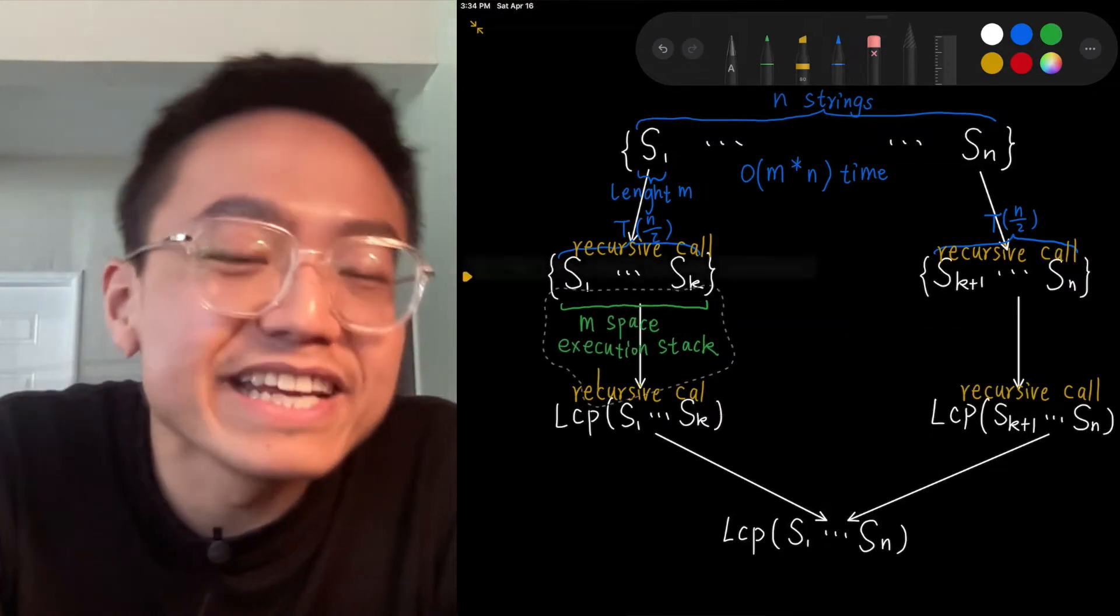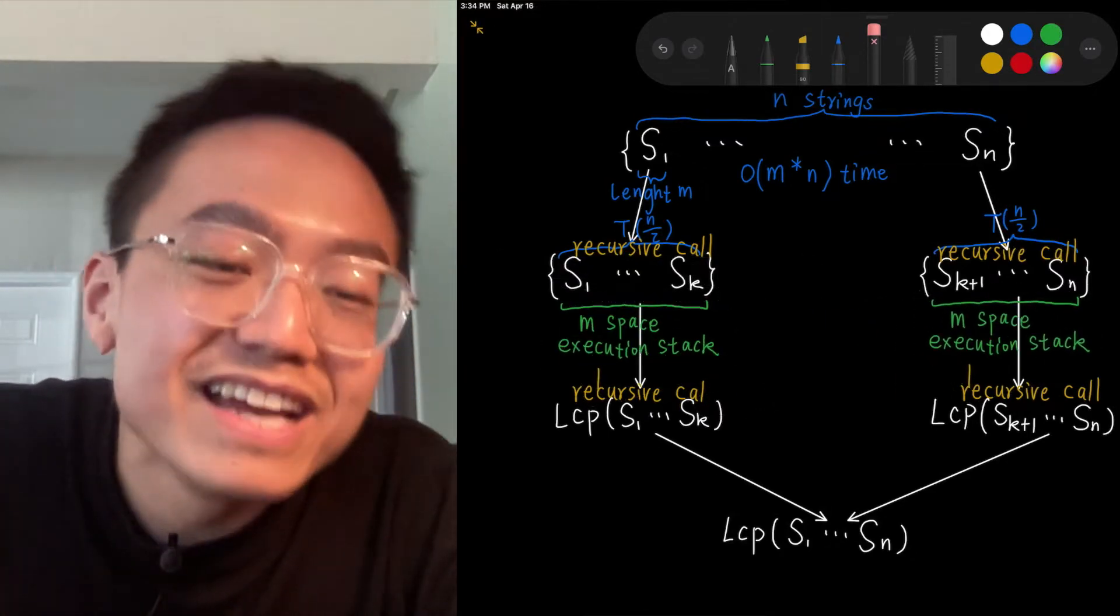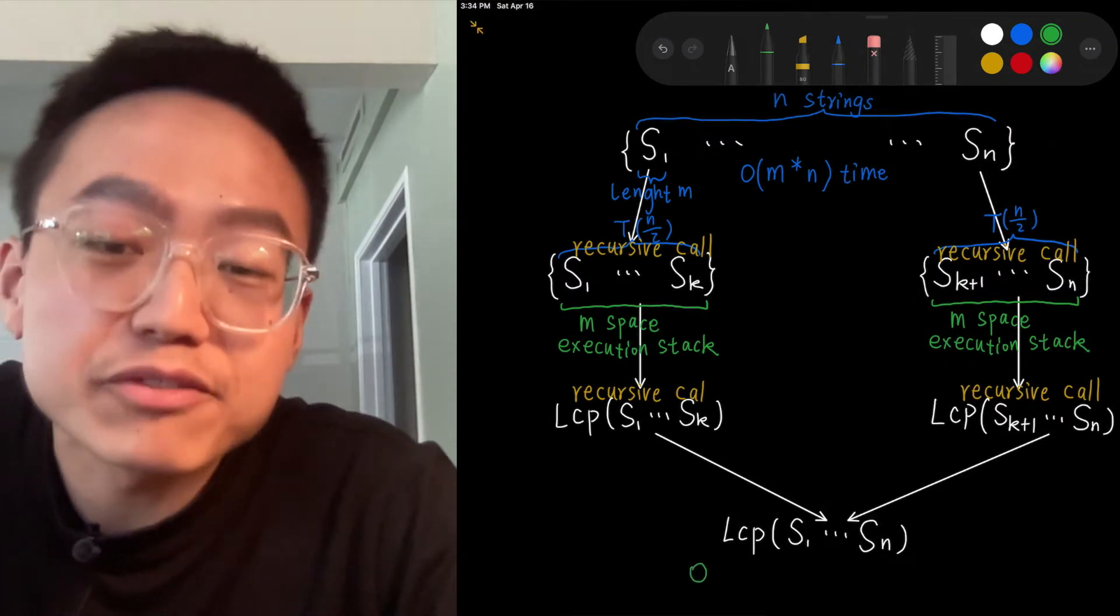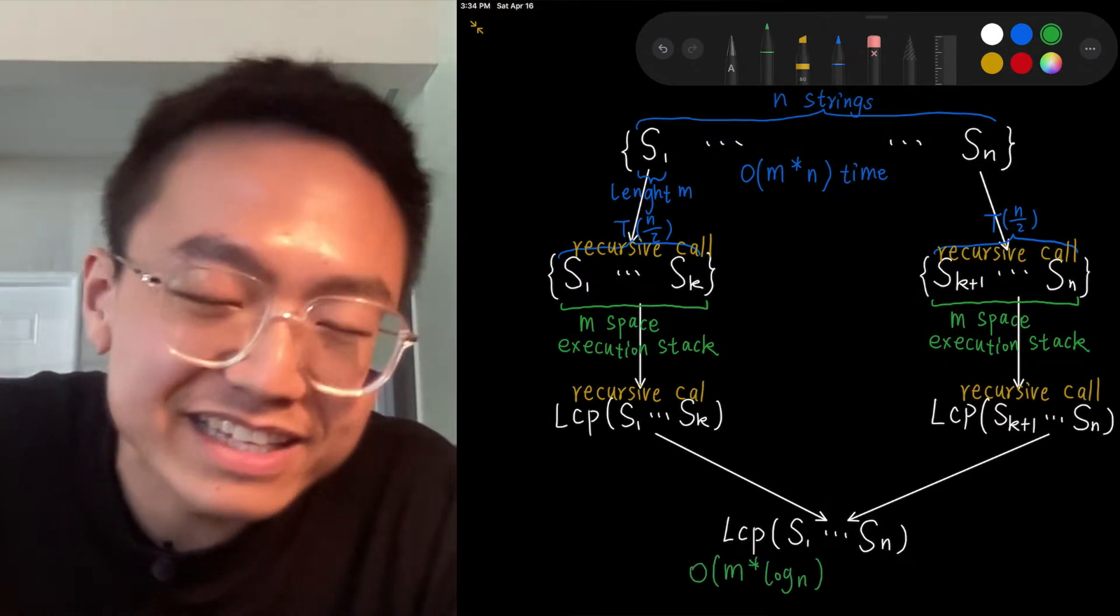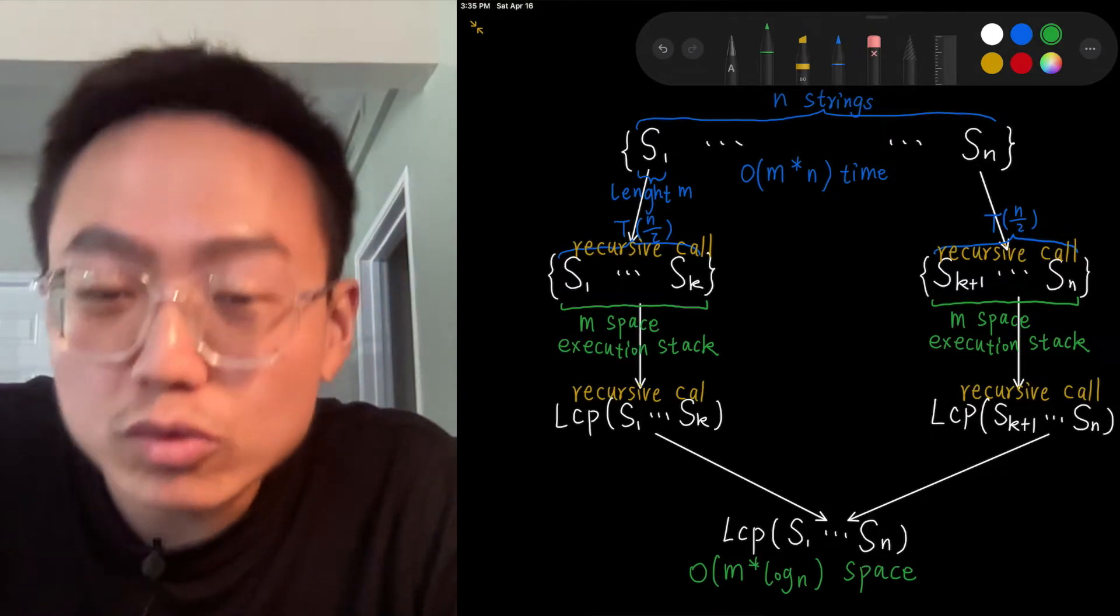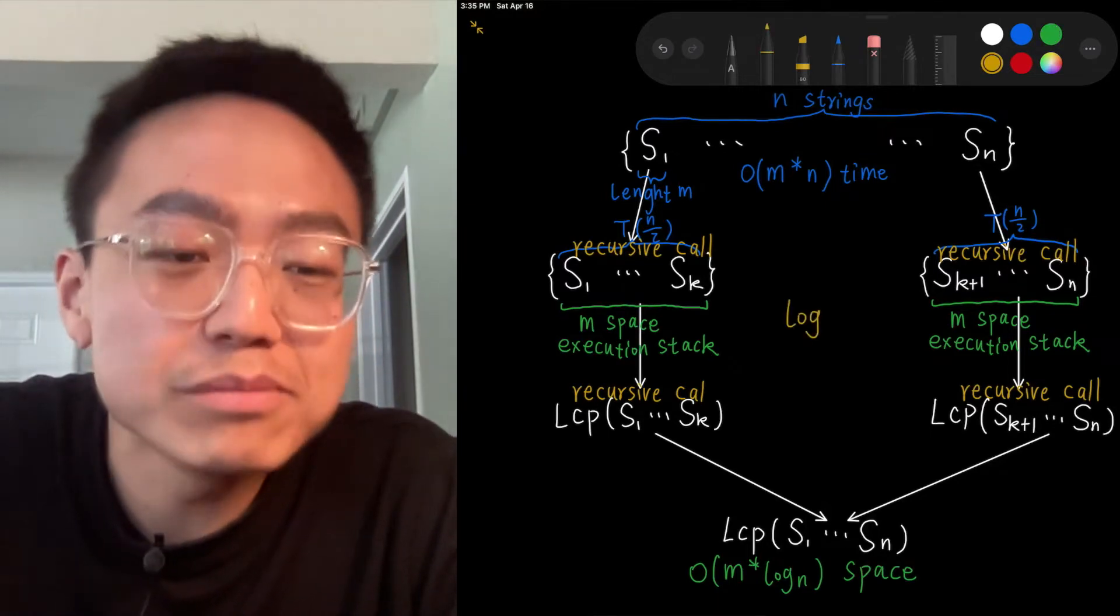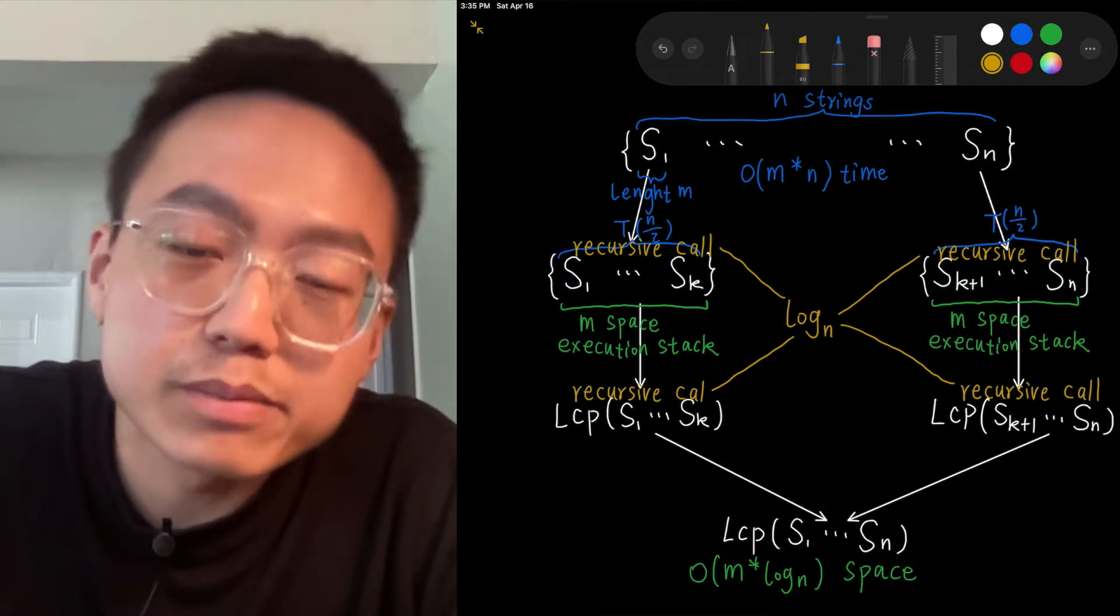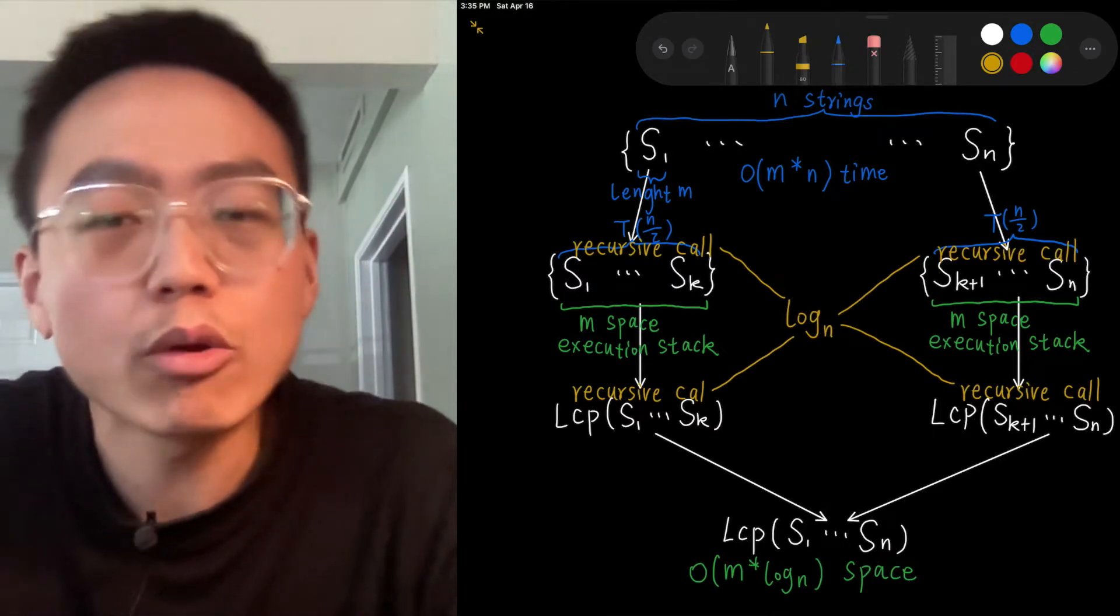And the space complexity is O of n multiplied by log n. There is a memory overhead since we store recursive calls in the execution stack. There are log n recursive calls. Each store needs m space to store the result, so the space complexity is O of n multiplied by log n.